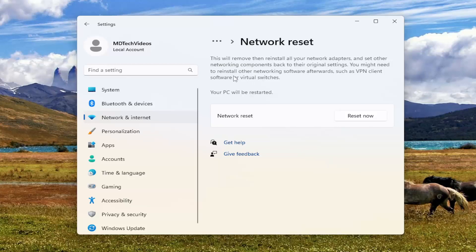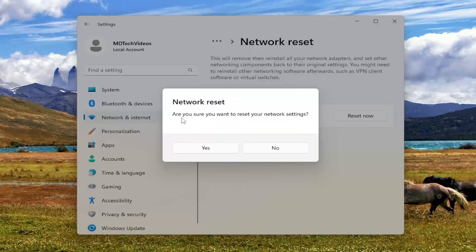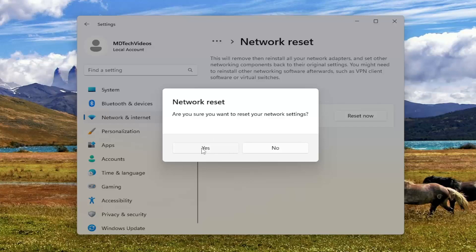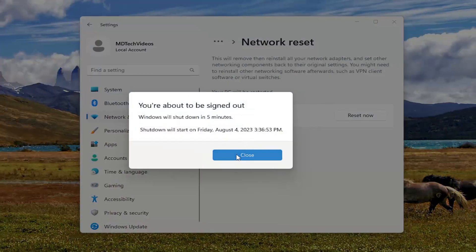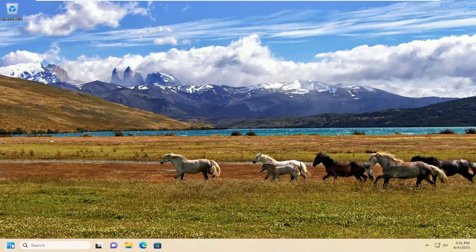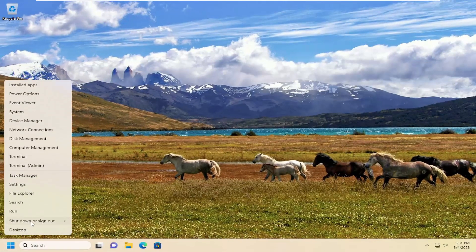You might need to reinstall other networking software afterwards, such as VPN client software or virtual switches. Your PC will be restarted — go ahead and select the Reset Now button. Before you select Yes, make sure you have your Wi-Fi credentials nearby, because once you select Yes and restart your computer you will need to enter those back in to get back online. So with that in mind, select Yes, and then close out of here. I would suggest restarting your computer at this time.